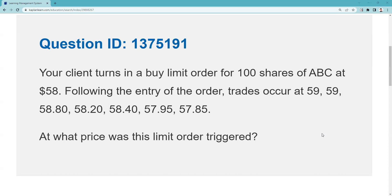Your client enters a buy limit for 100 shares of ABC at 58. You should know that ABC is somewhere above 58, because buy limits have to be placed below the current market price. If you misread this as a buy stop, that would be above — buy limits are below, buy stops are above. That's another thing you should have been able to figure out here.